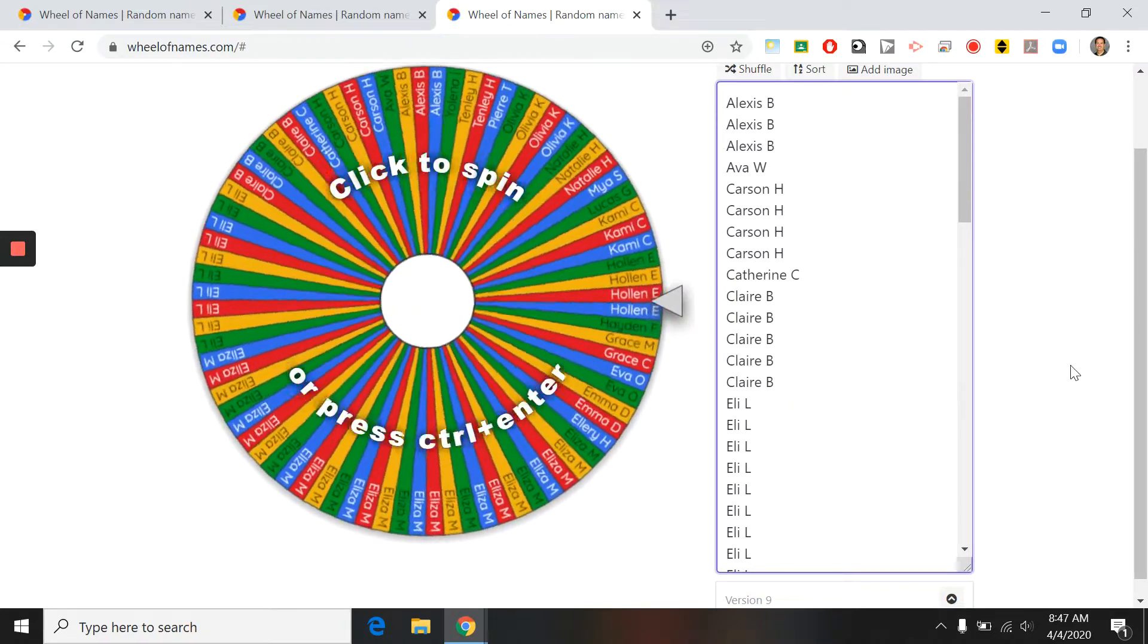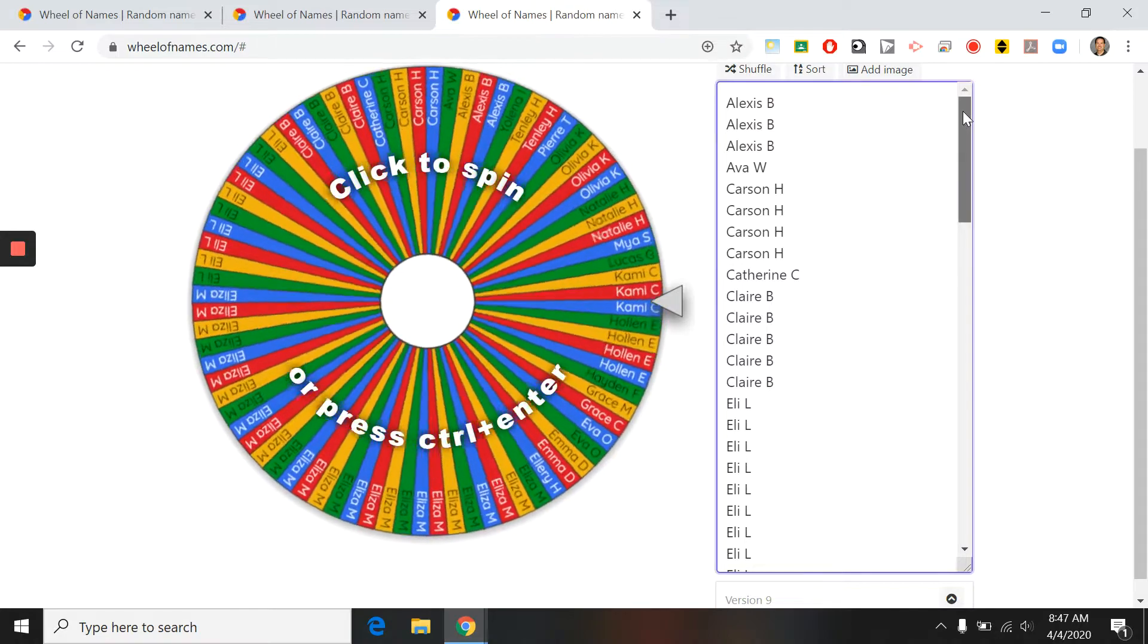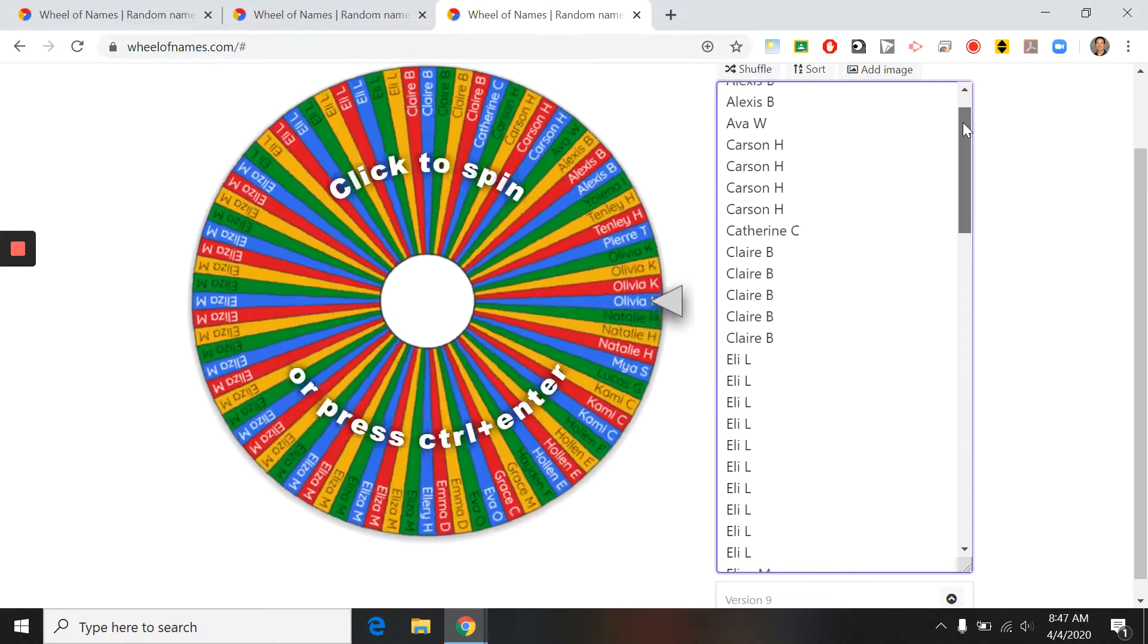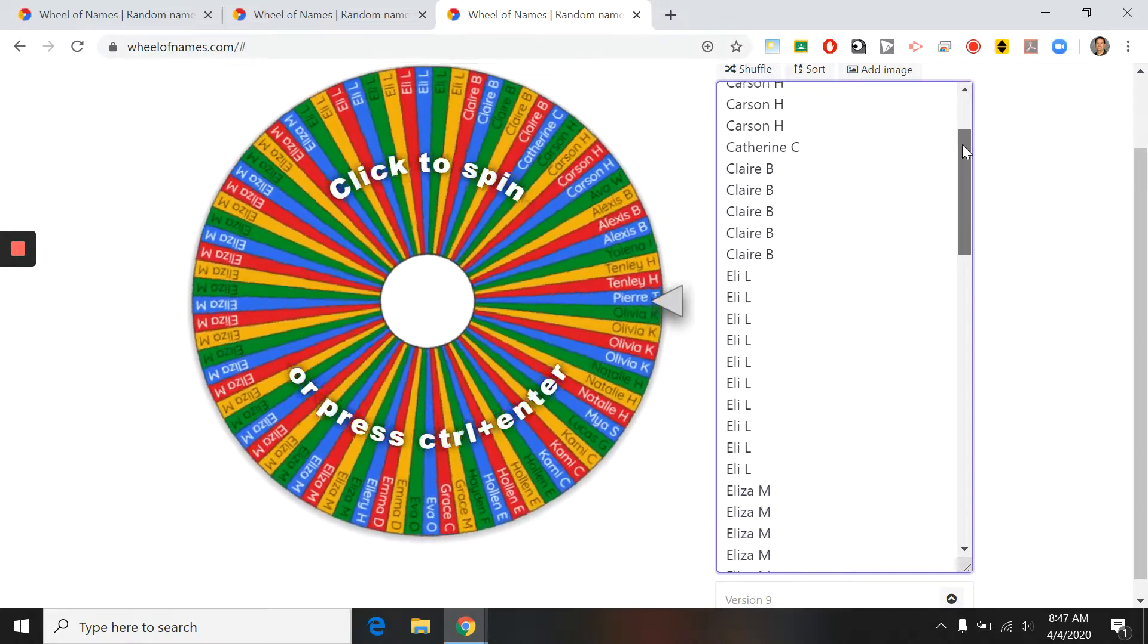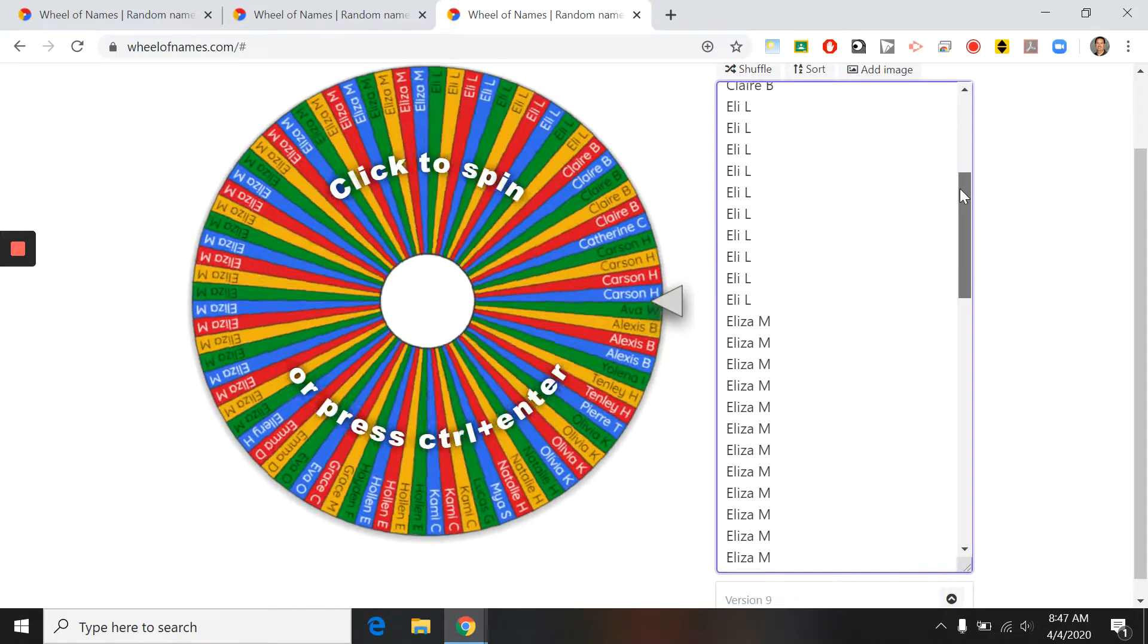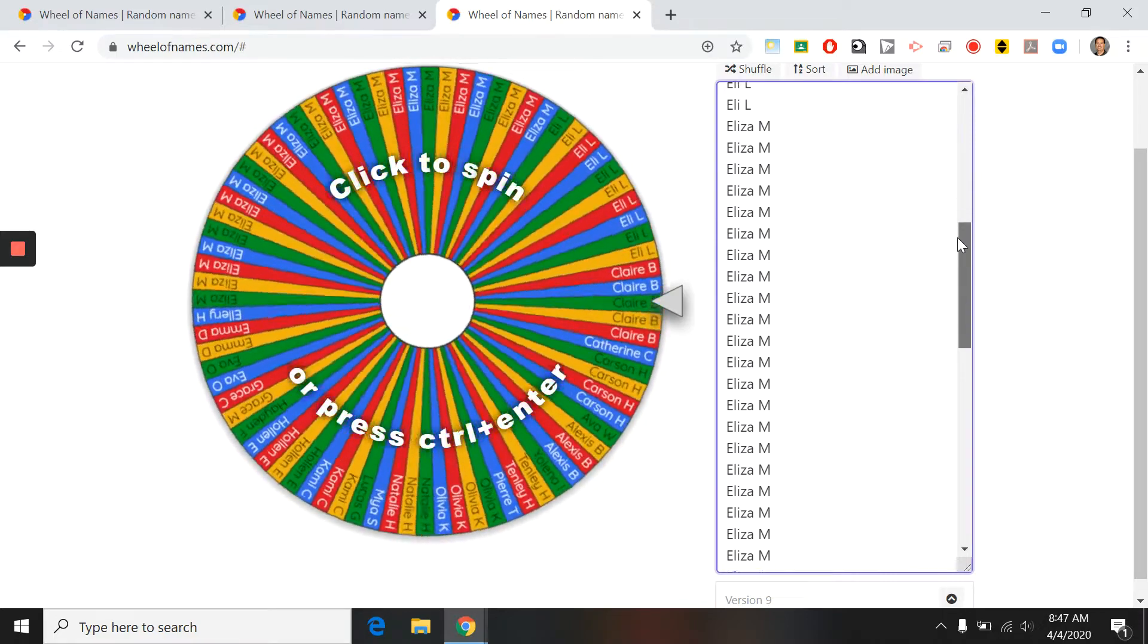So I'll scroll here just so you can see the list of names. They're kind of small on the wheel. Double-check that your name is there.